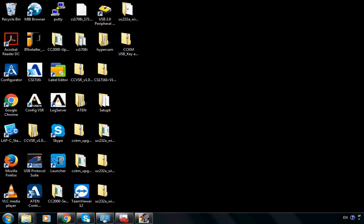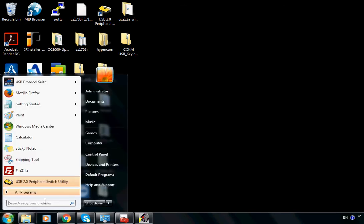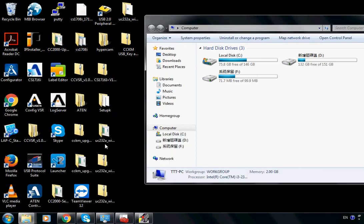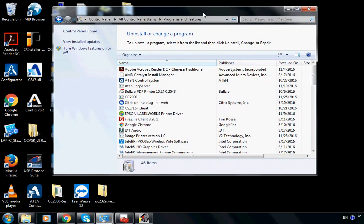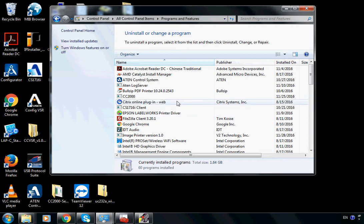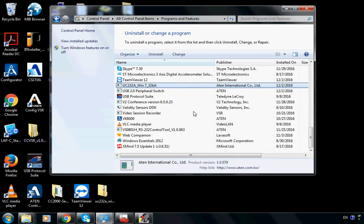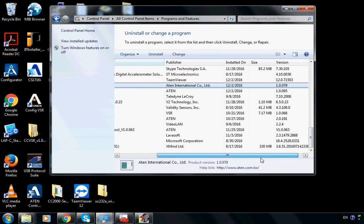First of all, let's go to Computer and click on 'Uninstall or change a program' at the top. We can try to find UC232A. We can see the version of the driver installed is 1.0.079. This is a pretty old version.